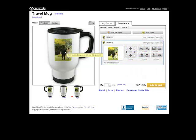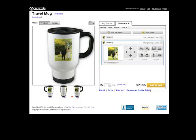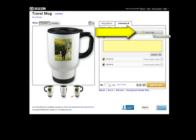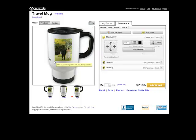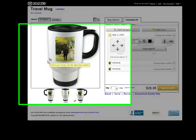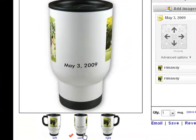Now that's my photo mug. Let me show you how to add text first. Click add text and type in what you want — let's say I type in the date: May 3rd, 2009. Click OK. Now I have to determine where I want it placed.